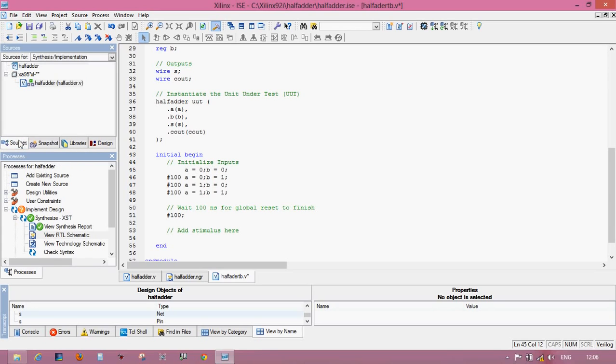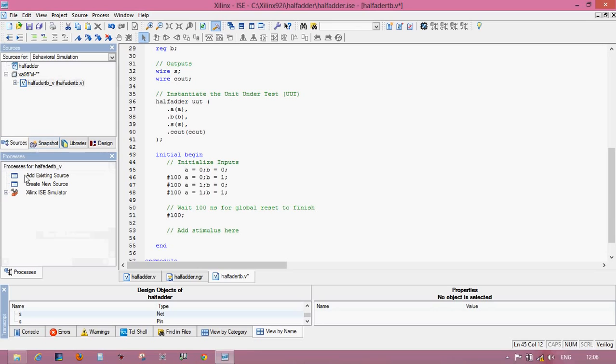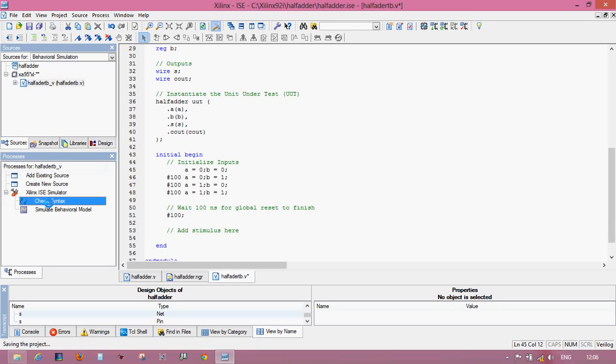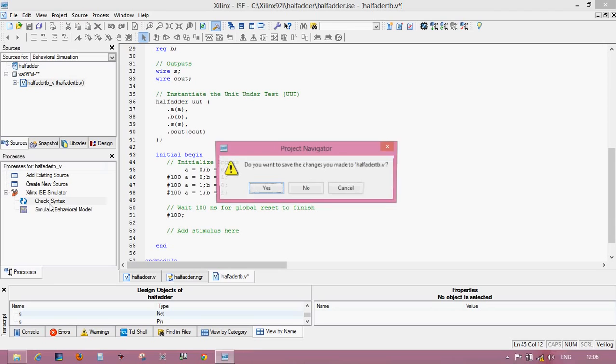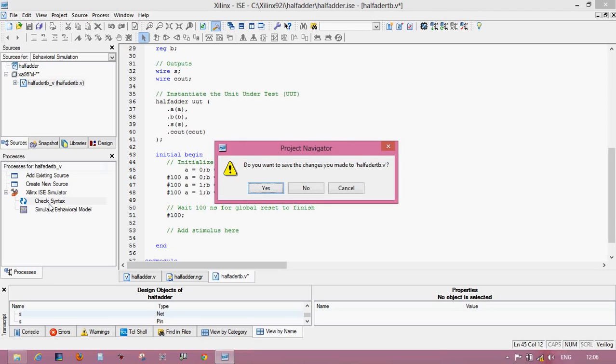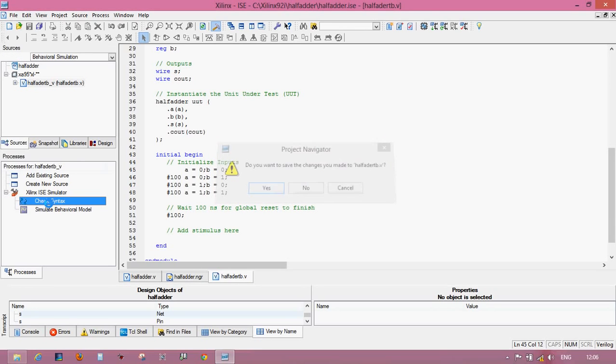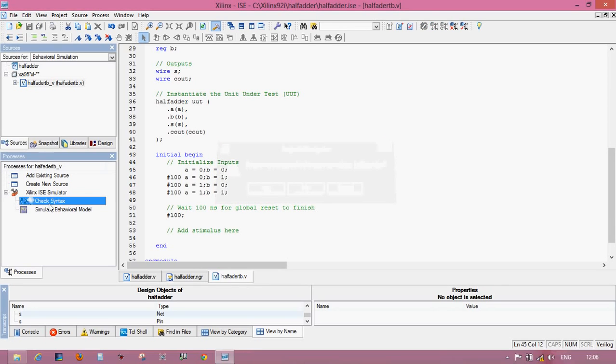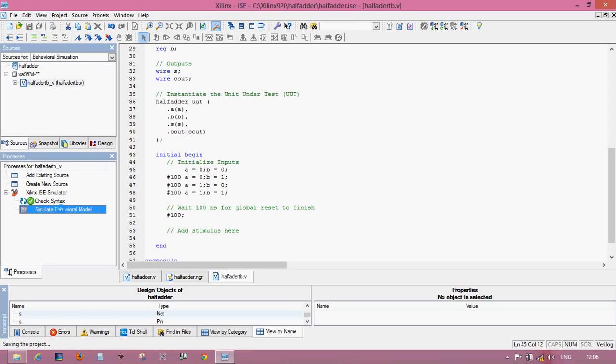Now click on source, click on the behavioral simulation and check this syntax first. Press yes for saving this file. Your syntax is complete and simulate this behavioral model by double clicking on this.